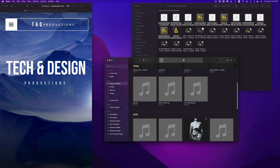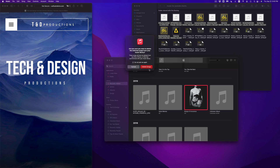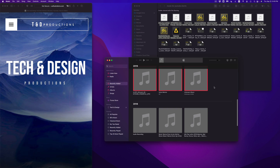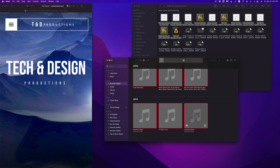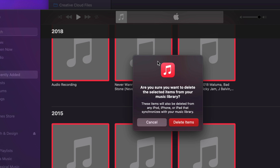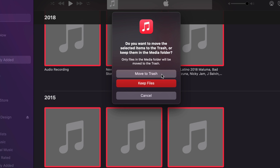You can see the music has just been added to the library. If you want to delete anything, select it, press Delete on your keyboard, and you can choose to move it to the Trash or keep the file in your media folder. I'm going to select all of these using Command on my keyboard, then press Delete and move them to the Trash, so only the songs I just added will remain.